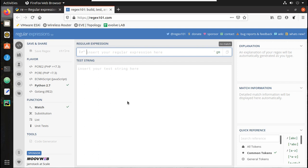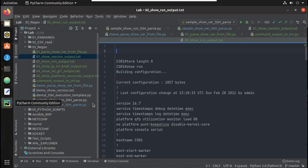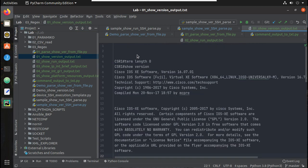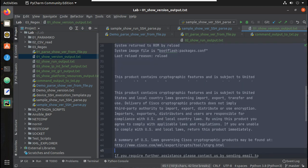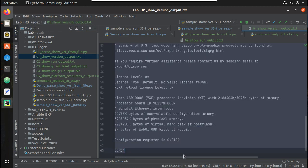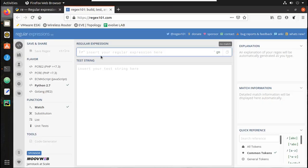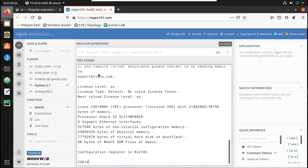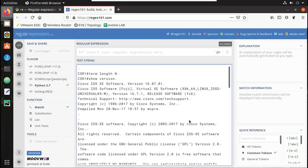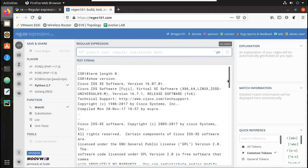What we will do is go and copy the content of the show version output which we saved from the previous video. I will put it into regex101. First we will try getting the version. After putting the content, you can select Python 2.7, and here we can give the string which we need to match. We will see what the 'r' prefix means - I will explain that shortly.